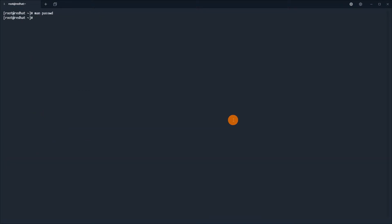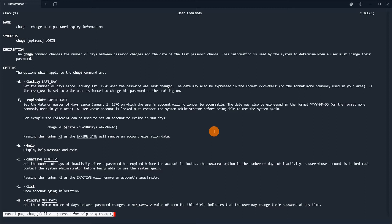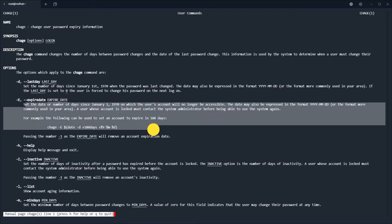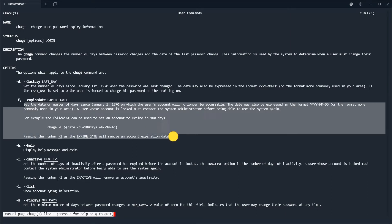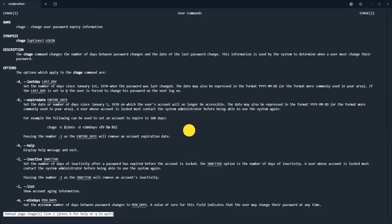Then we will display the man page for chage. Chage allows you to change the expiry date of the account, and this option also gives us the possibility to lock the account in the system by setting an expiration date.